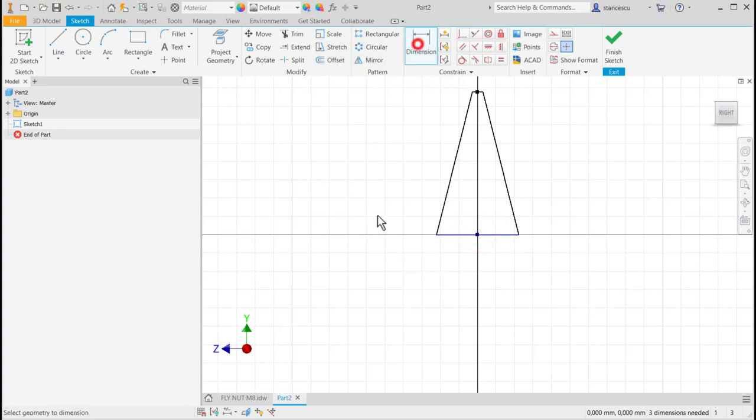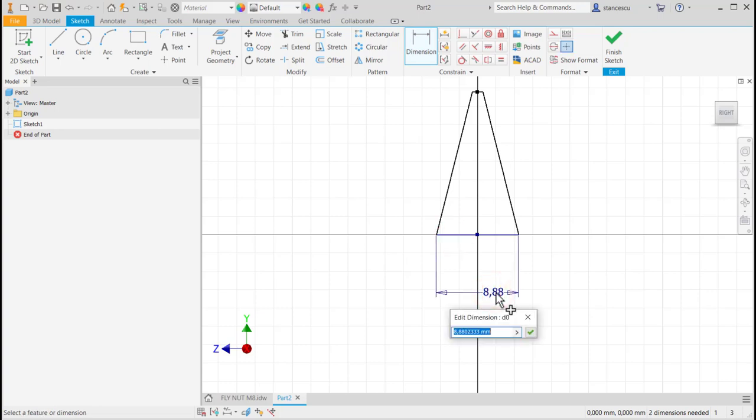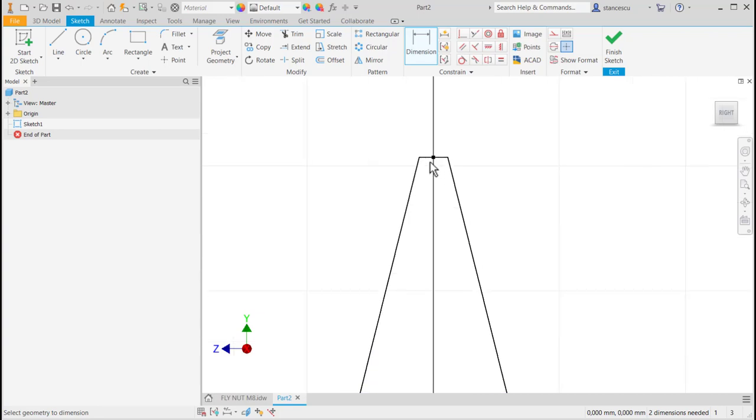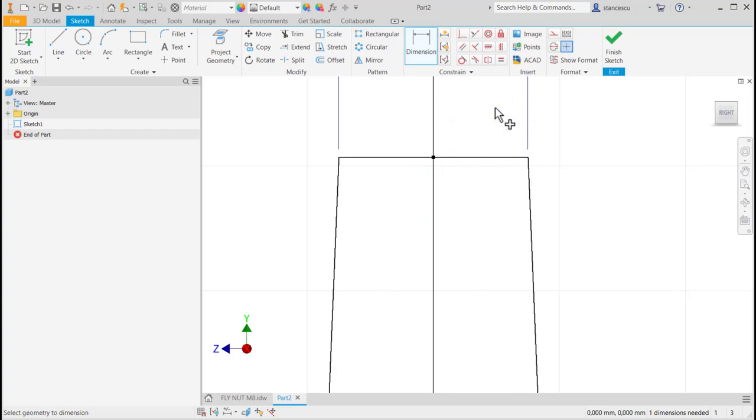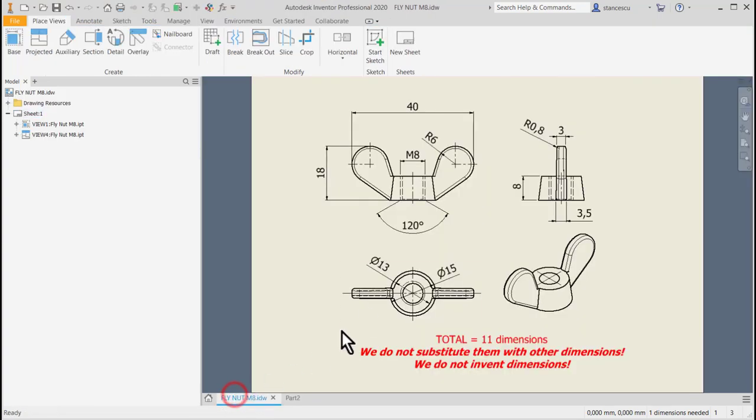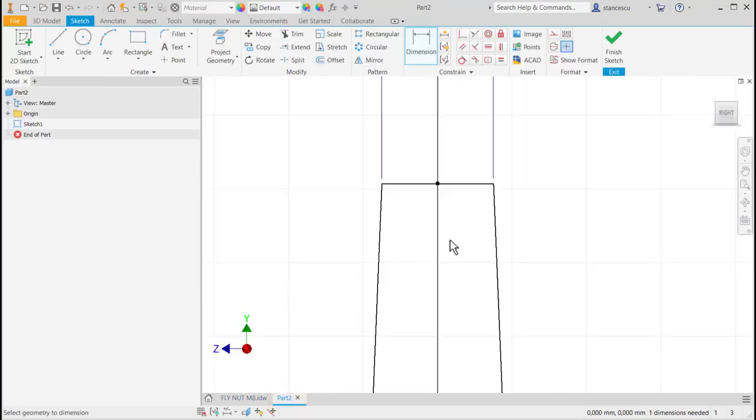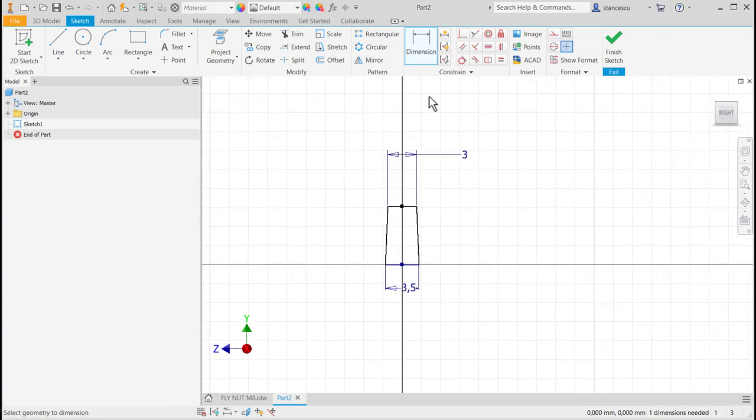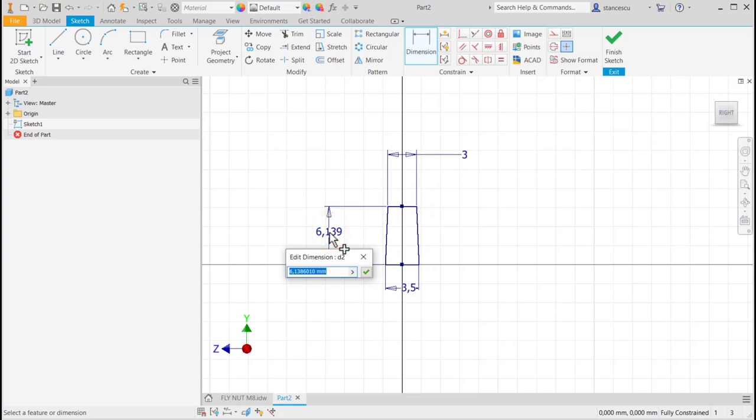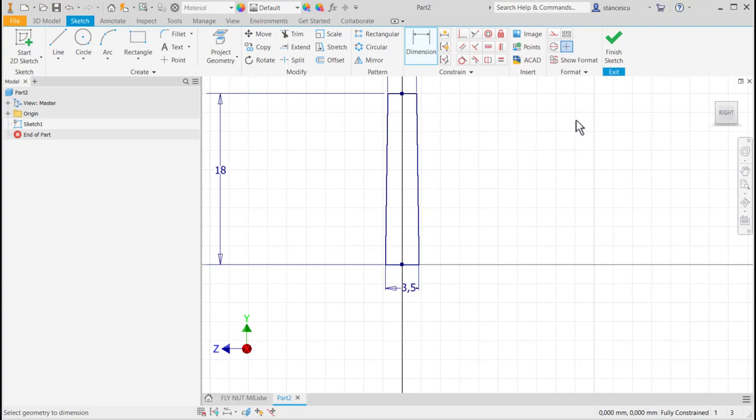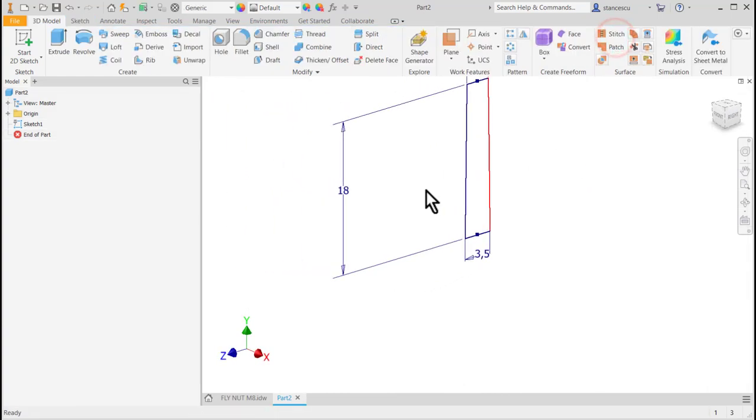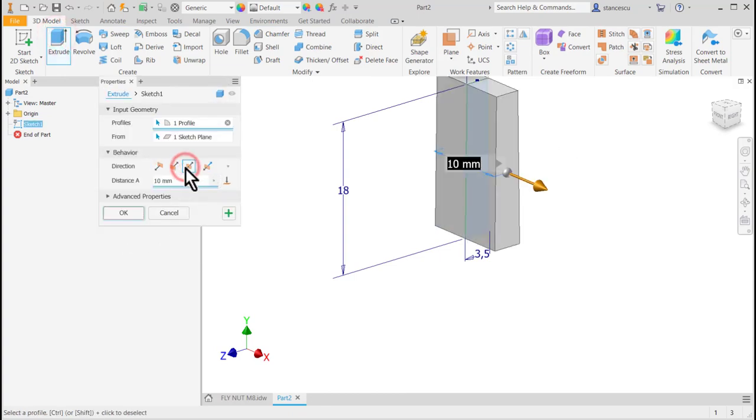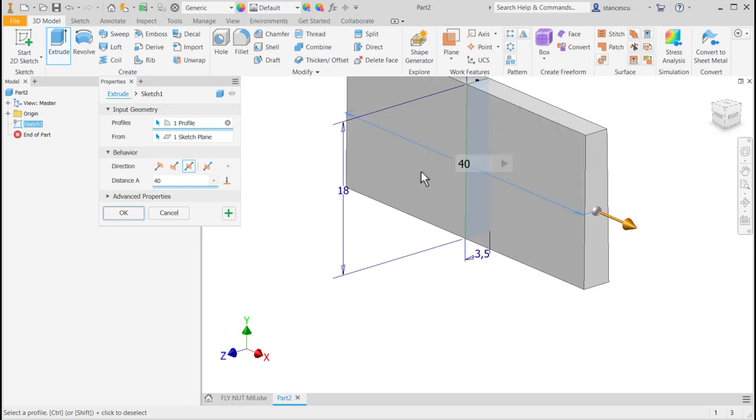Dimensions are 3.5 here and 3 at the top. And here is 18, the dimension. These are dimensions in the drawing. Finish sketch. Extrude symmetrical. Profile is already selected. And I have to place here 40.